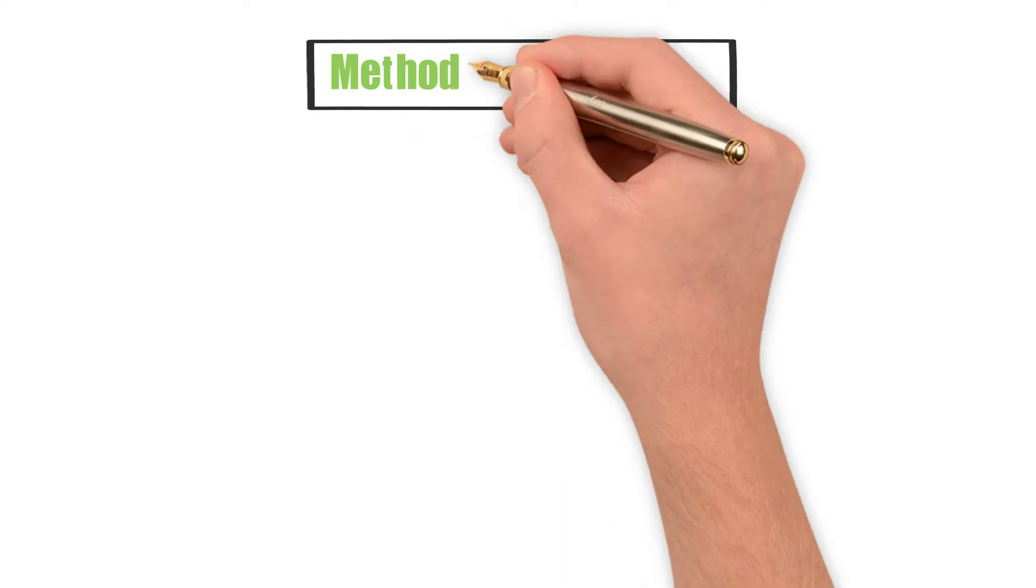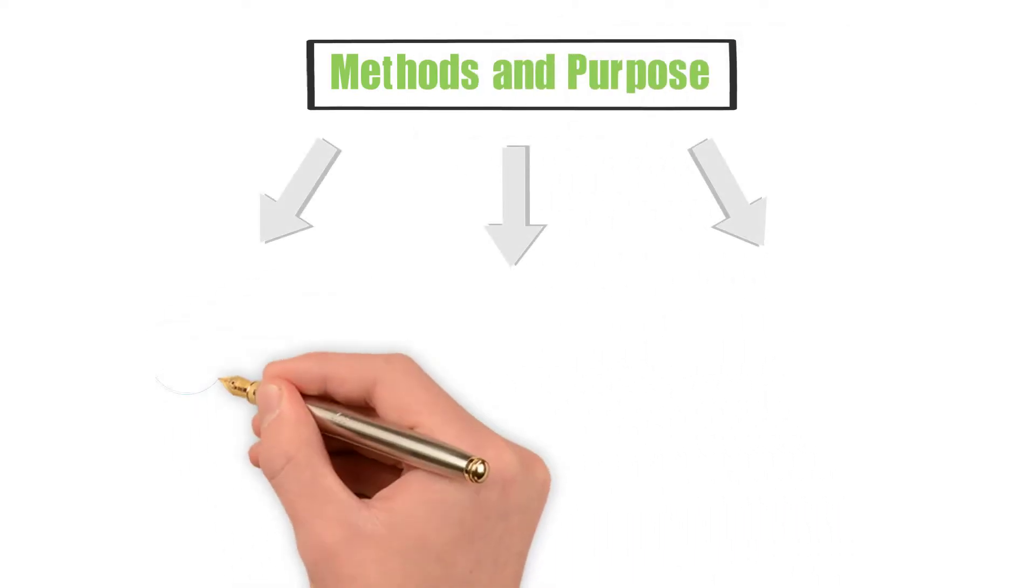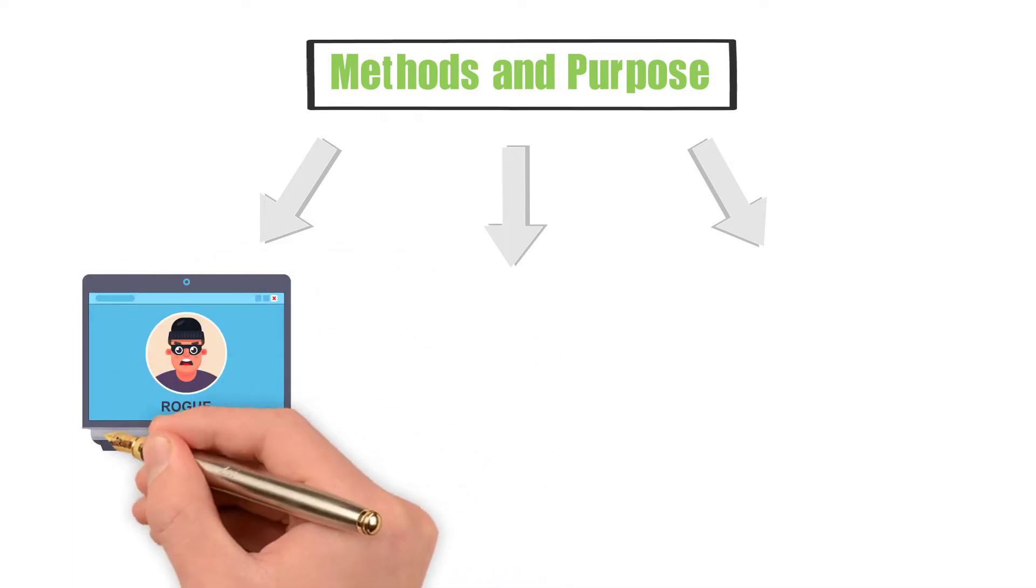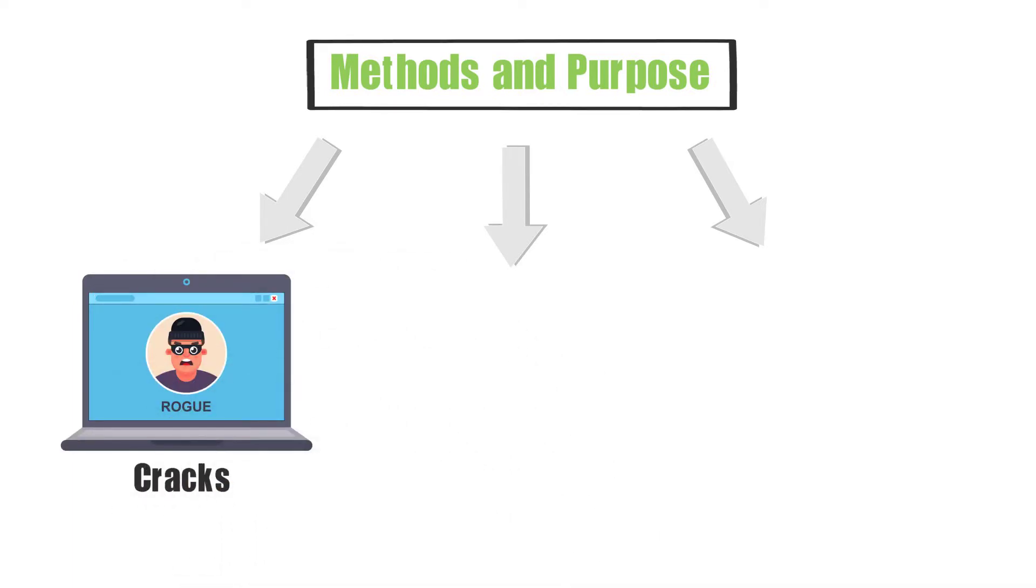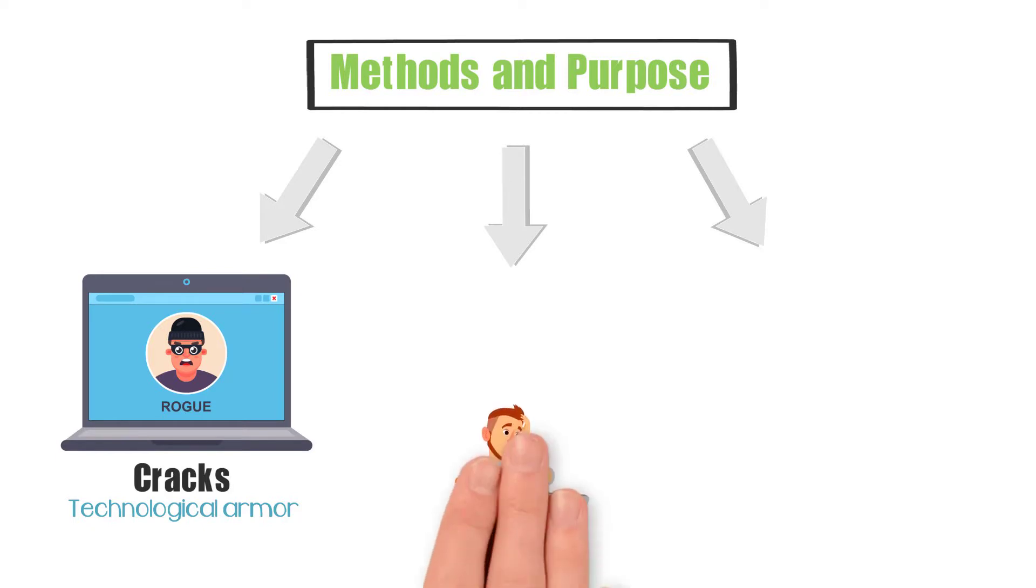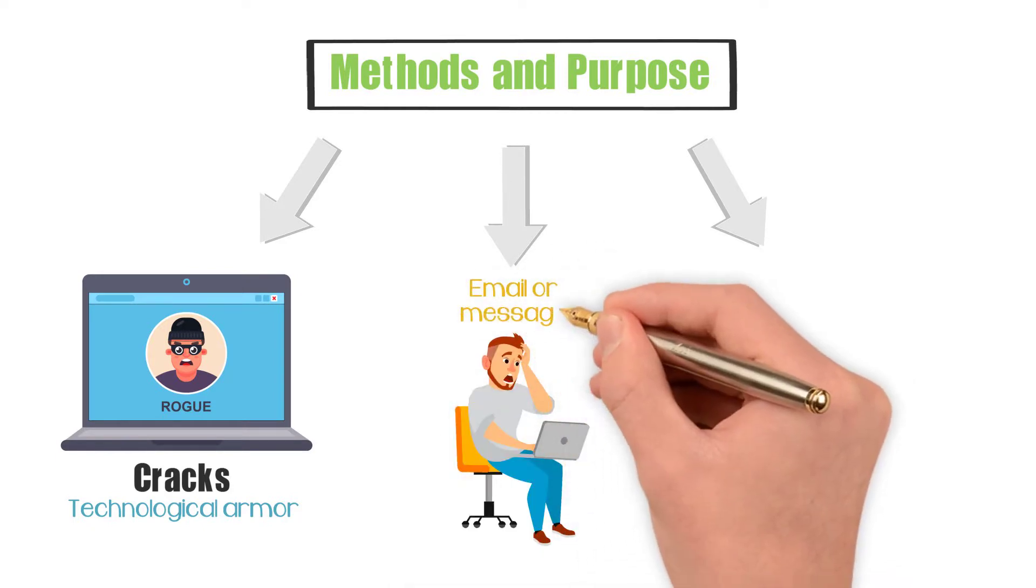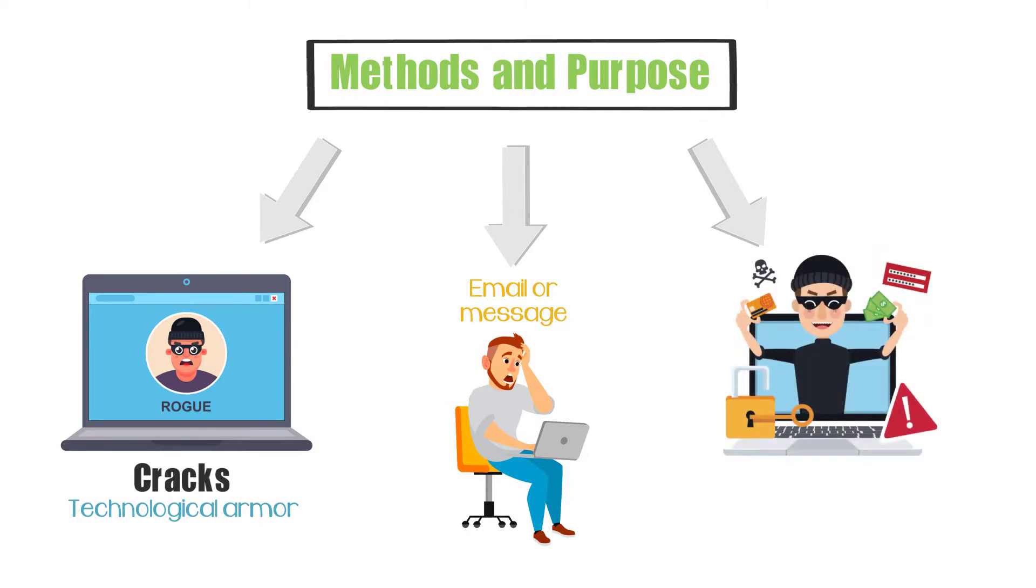The methods and purpose of phishing efforts can change, but there are a few common threads. They are designed to exploit your human nature rather than cracks in your technological armor. They trigger panic emotions with a sense of urgency in the email or message. They pretend to be a person or company you have come to trust.